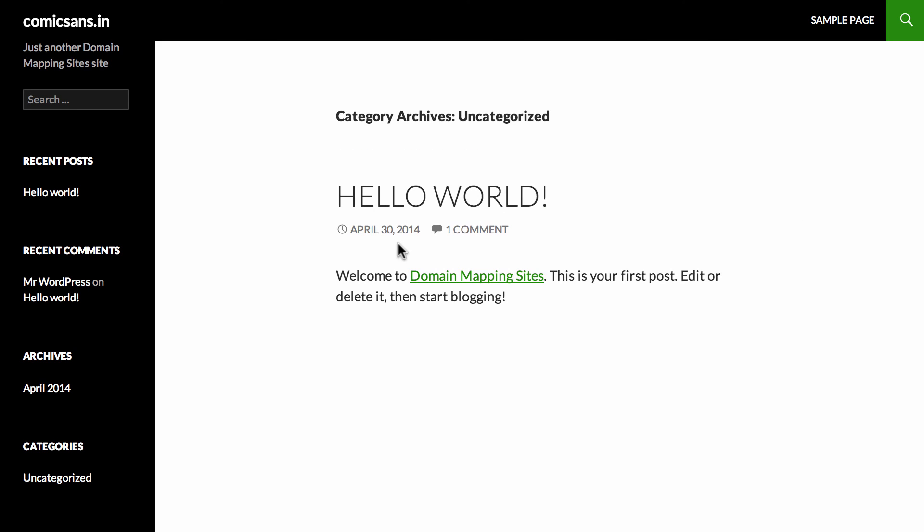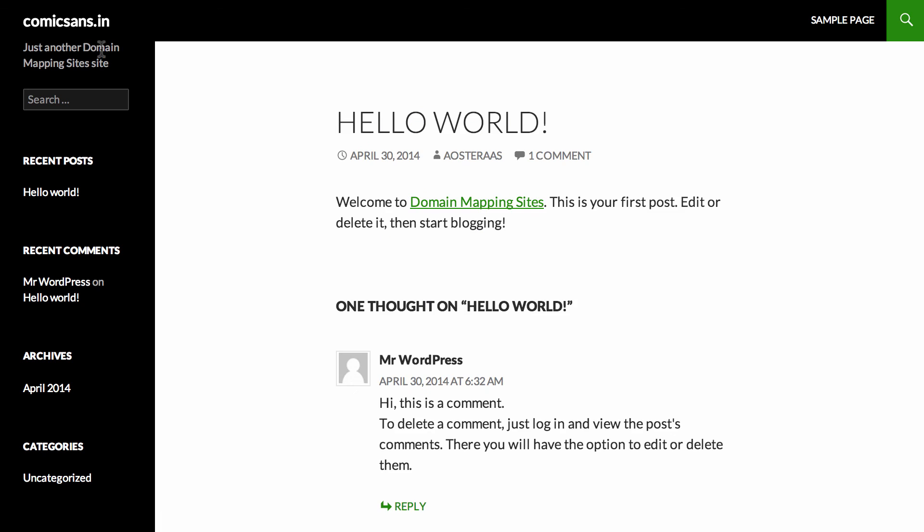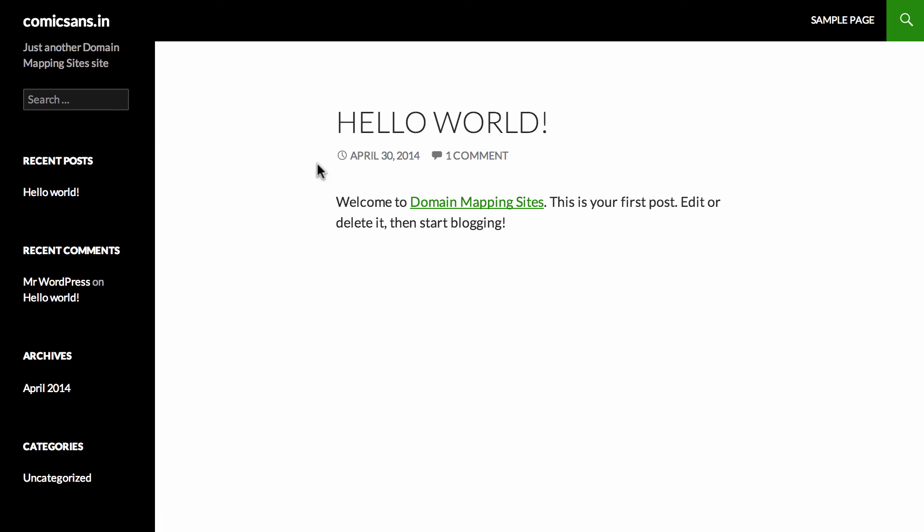So now if we go to comicsans.in in the browser, we can see that it's actually going to the correct place and we can use this site just as you ever used any WordPress site ever before. All the links are in the right place and you can log into the dashboard just the same way as you ever have.